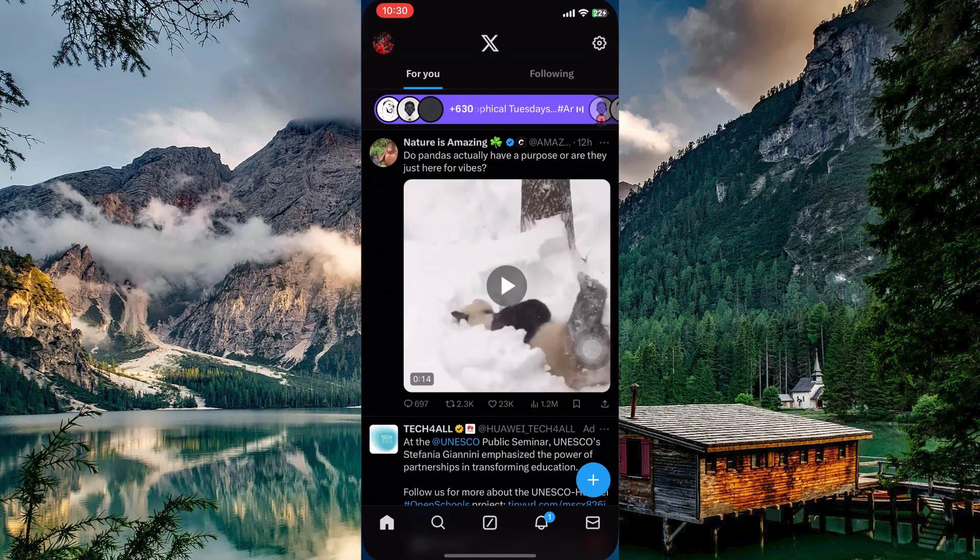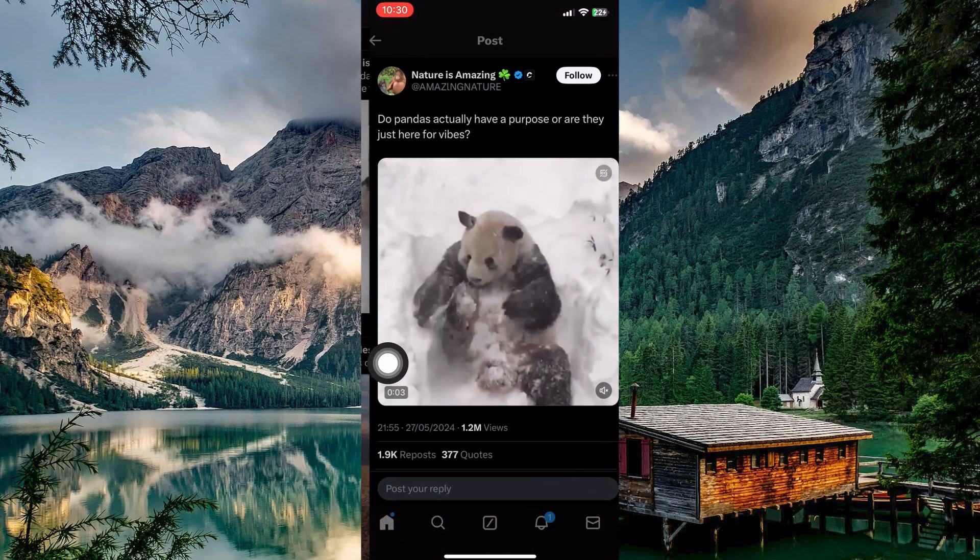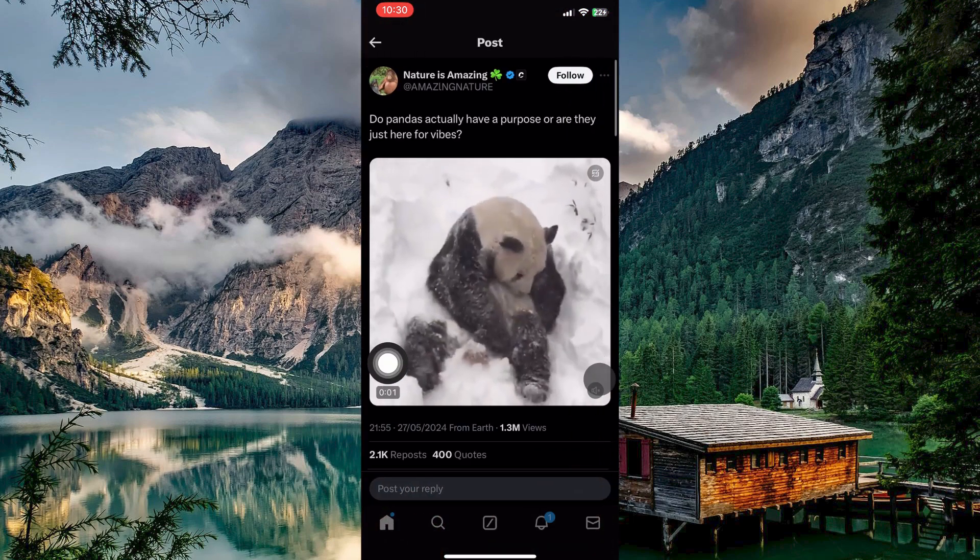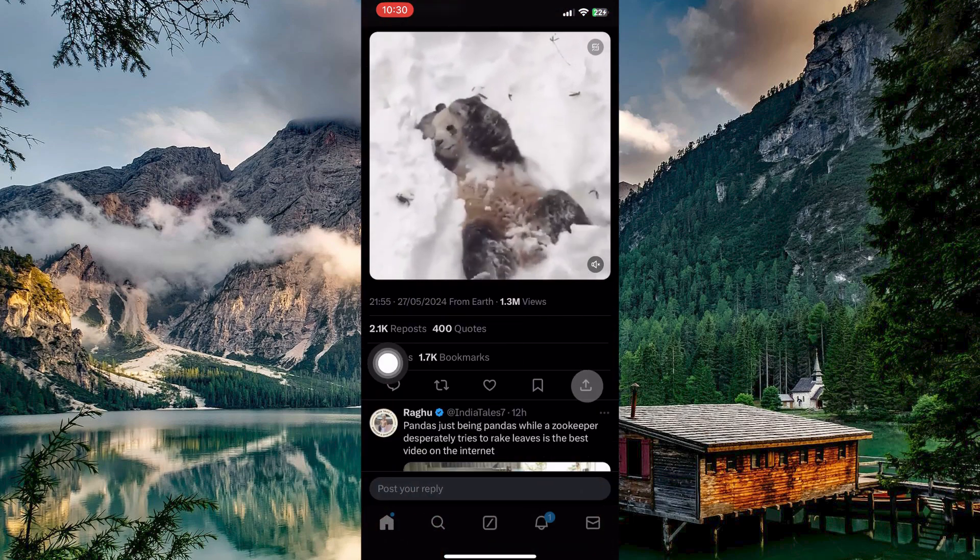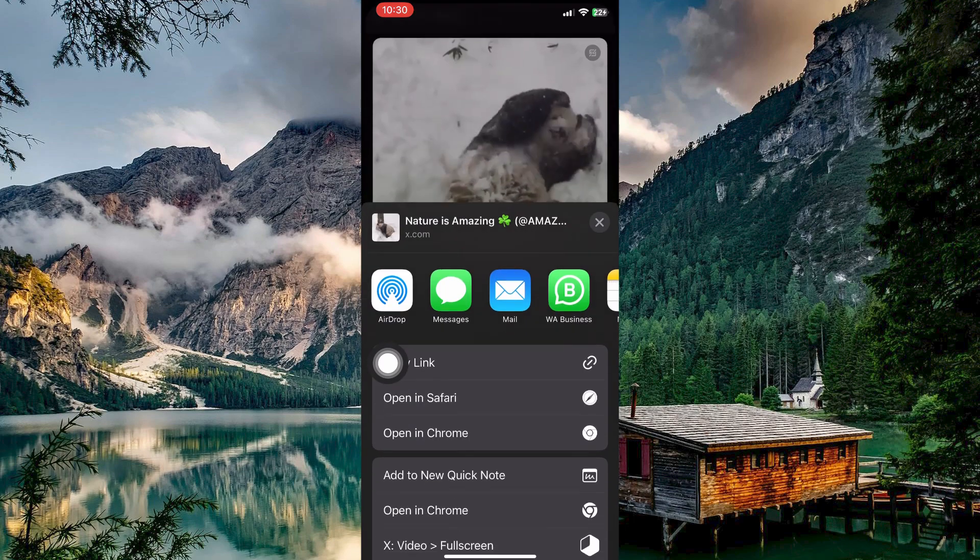Now open your Twitter app. Then go to the Twitter video you want to play in the background. Tap the Share button, then Share Via.